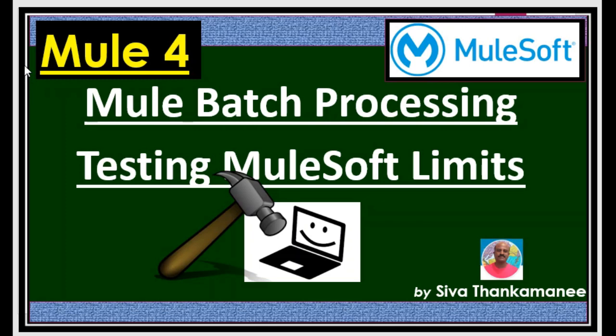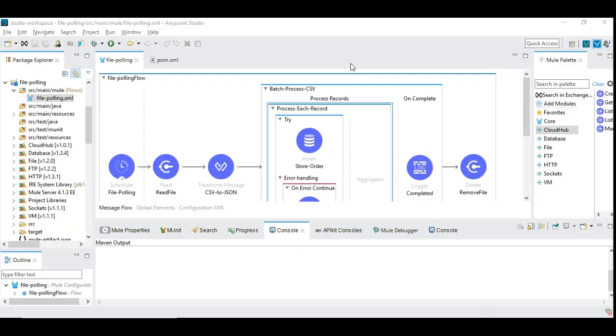My intention is to check if MuleSoft can process and insert incoming CSV records, like 20,000 records per minute or not. So let's start this experiment. Let me walk through the use case. I have a specific use case of taking CSV records that has order ID, product ID, quantity, price, etc.